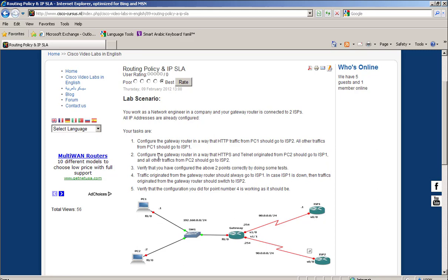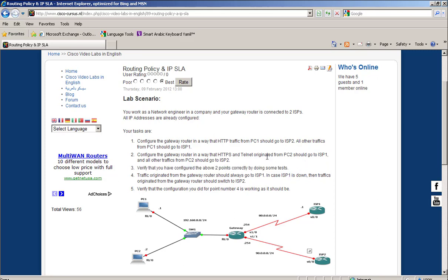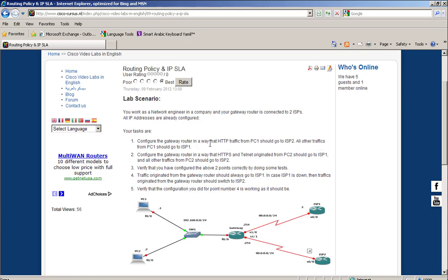We also have to configure the gateway router so that HTTPS and Telnet traffic originated from PC2 goes to ISP1, and all other traffic from PC2 goes to ISP2. Then we verify that we configured both tasks correctly by doing some tests. Let's take the first one.